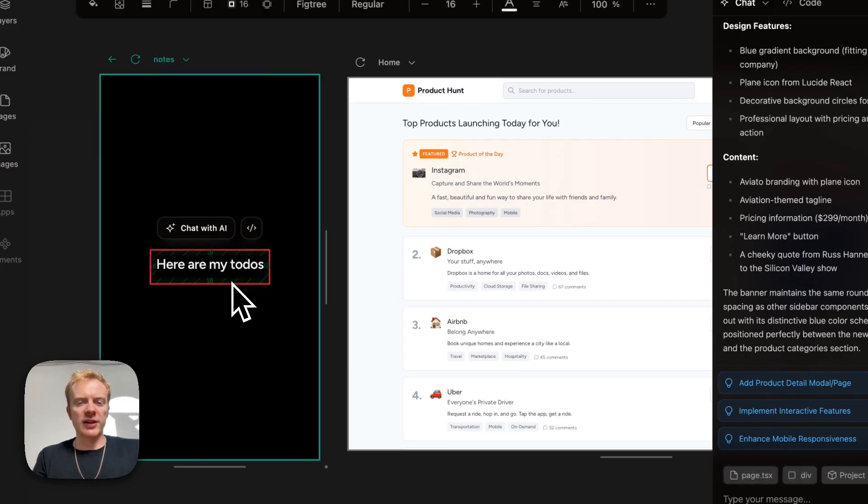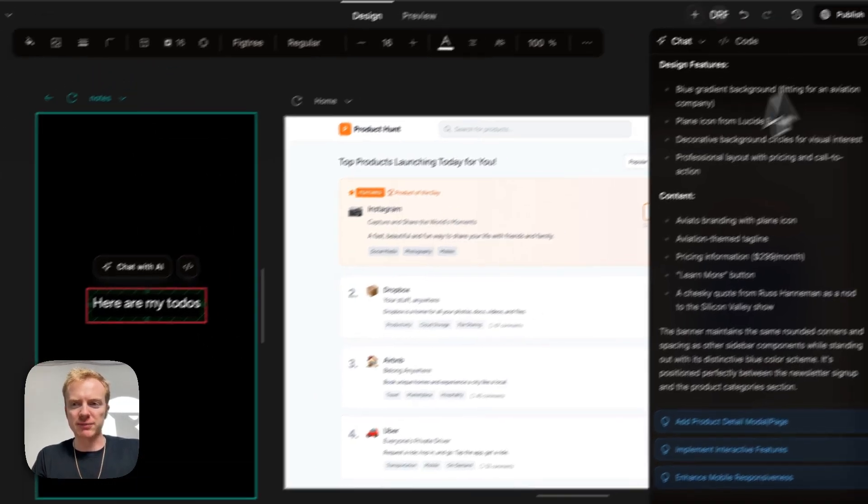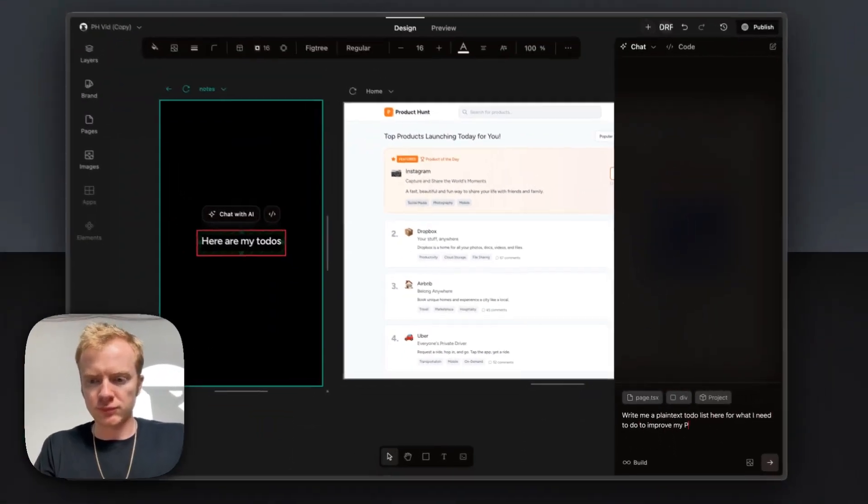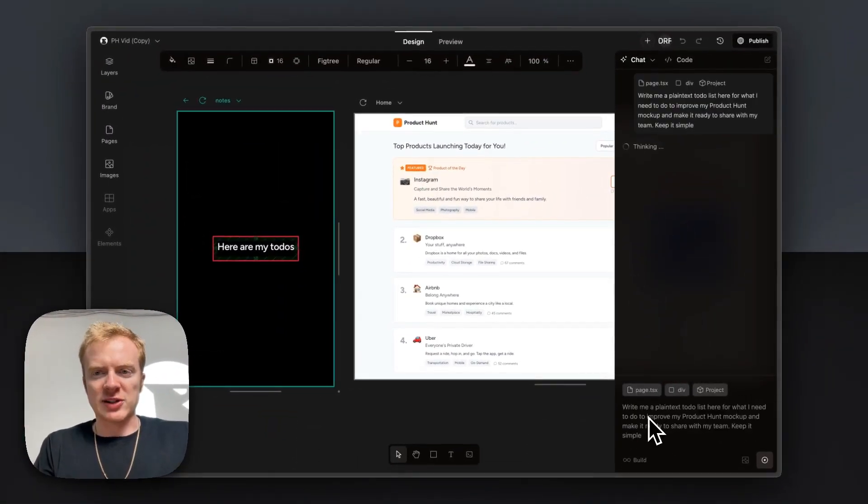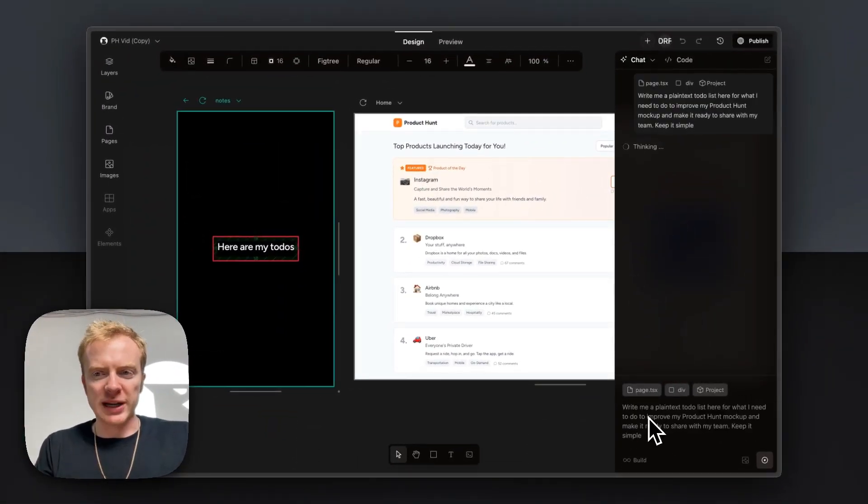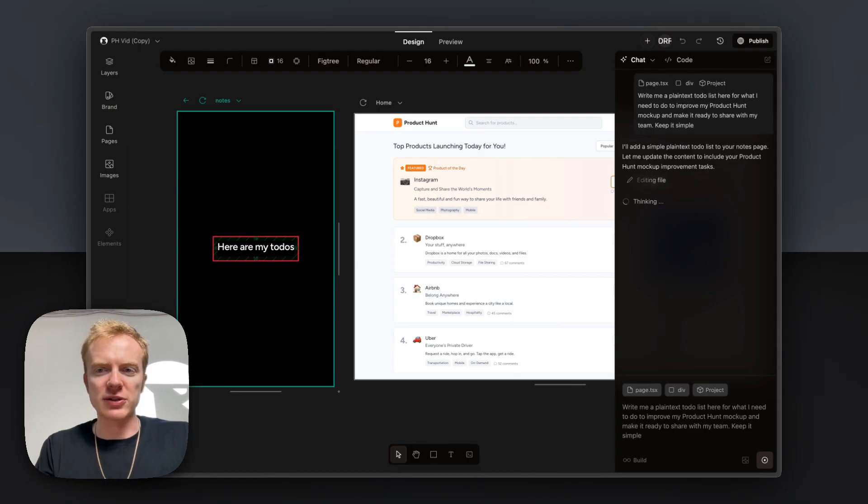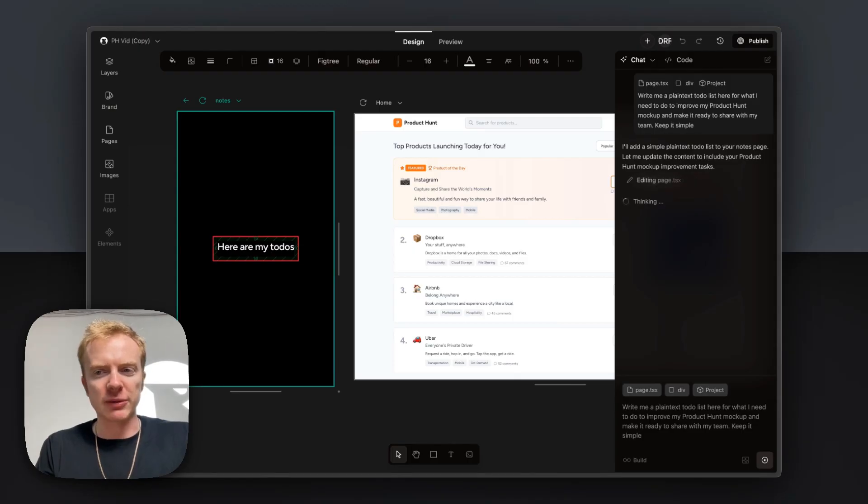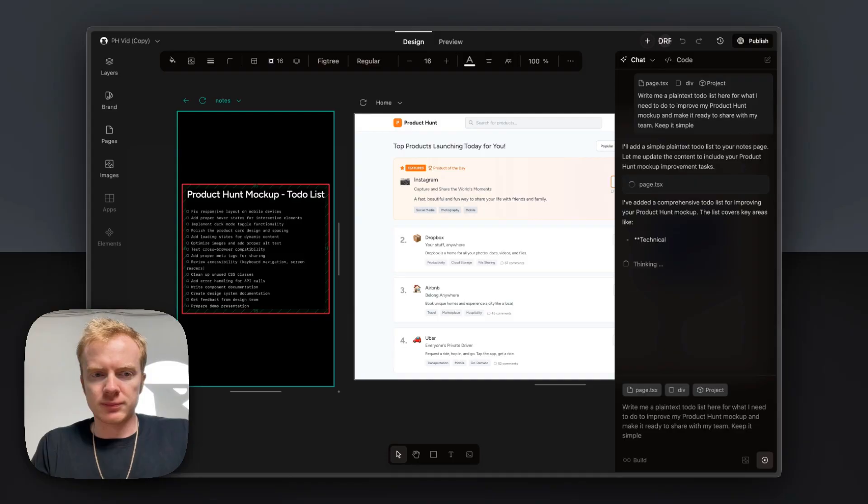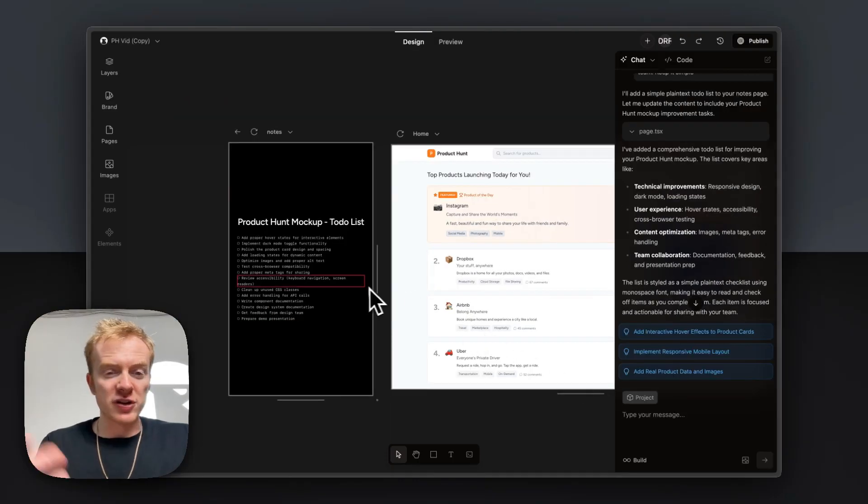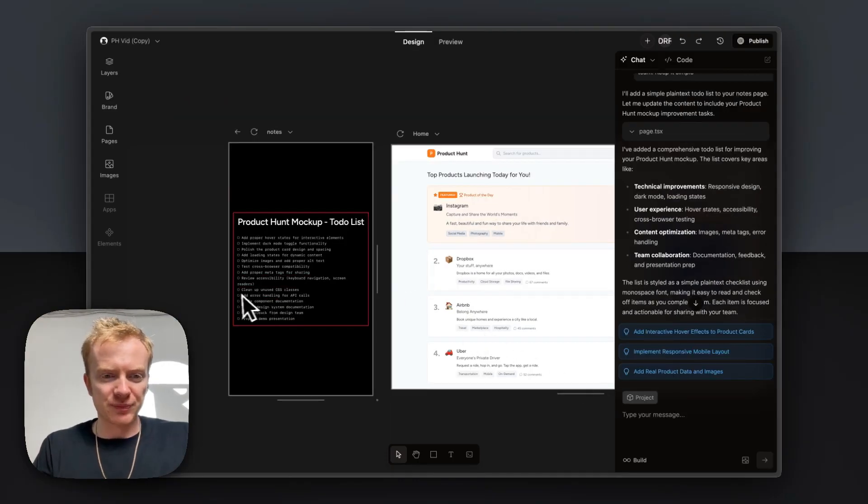But rather than write out all my to-dos to build this prototype, I'm going to ask Onlook to help me out. I'm asking Onlook to write me a plain text to-do list here for what I need to do to improve my product hunt mockup and make it ready to share with my team. Keep it simple.